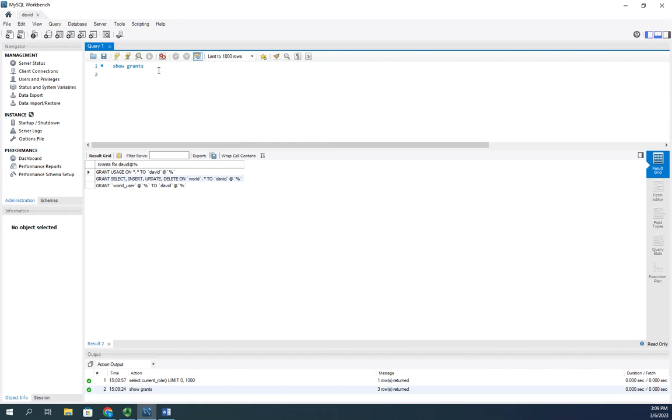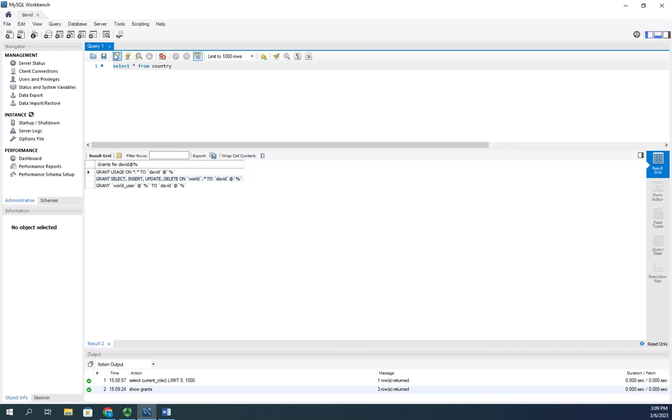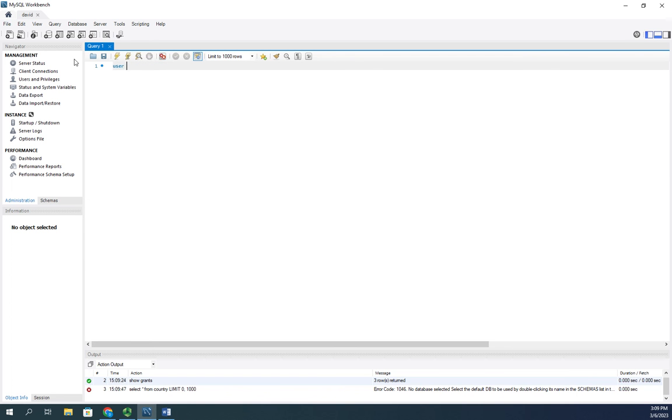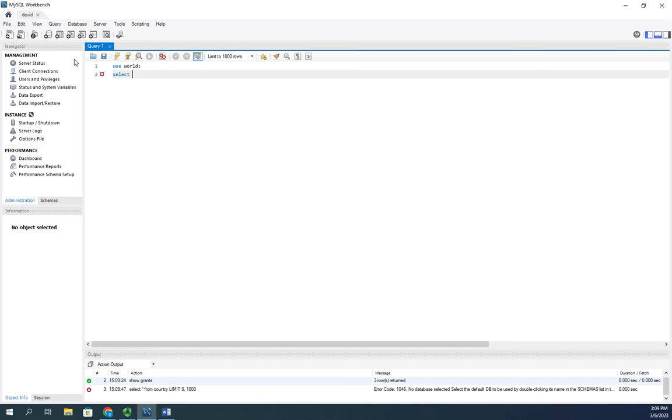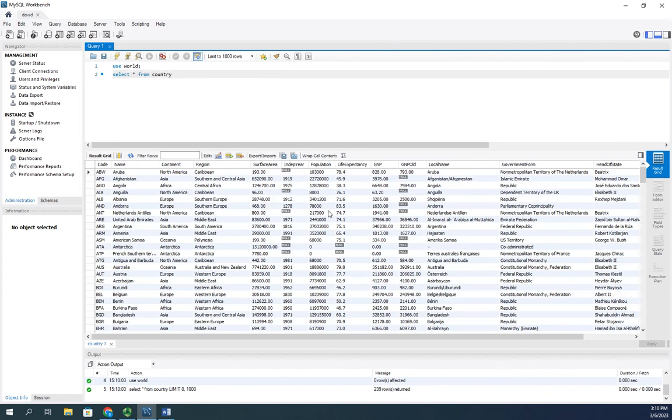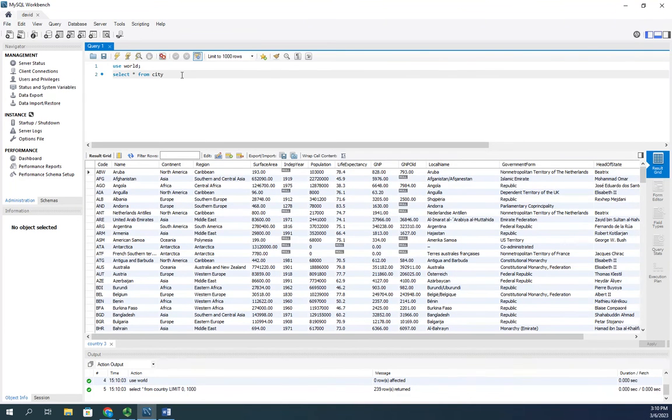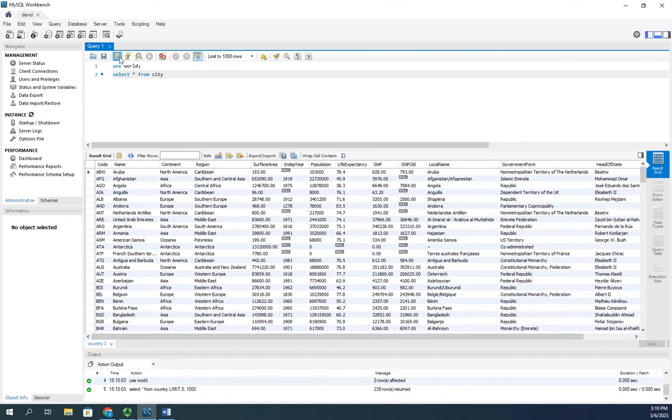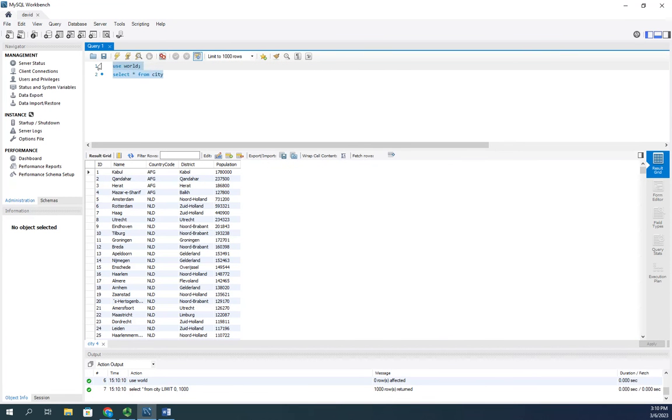Now I should be able to SELECT * FROM country. Whoops, I need to select the database first - USE world. There we go. Now SELECT * FROM country and I should be able to see everything in country. I should be able to see everything in my cities, so I should have access to everything at this point in the world database.